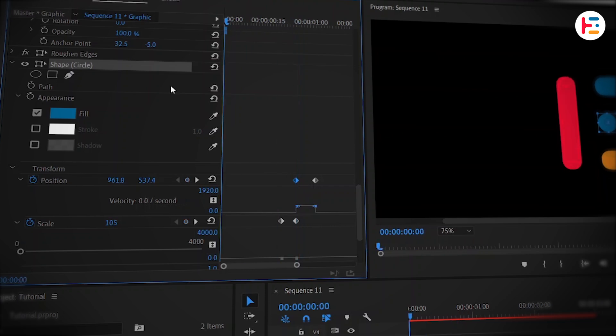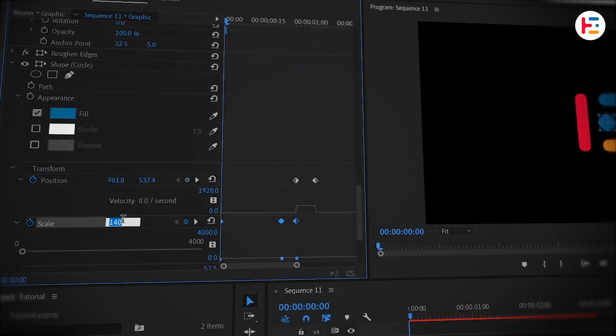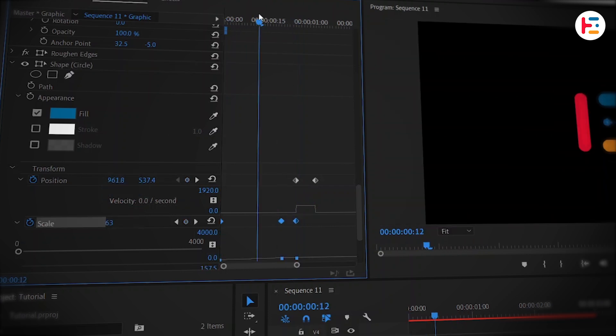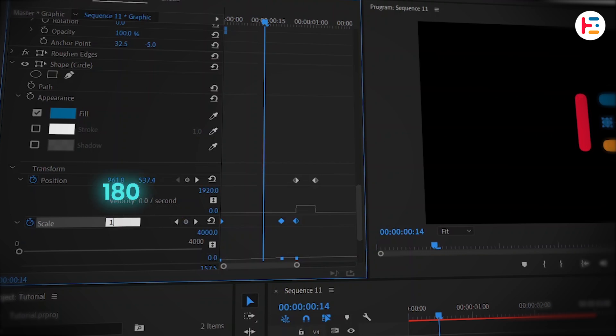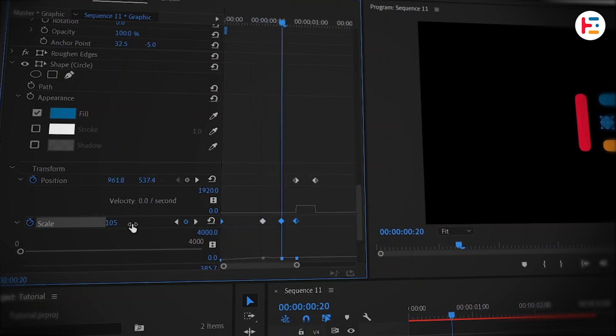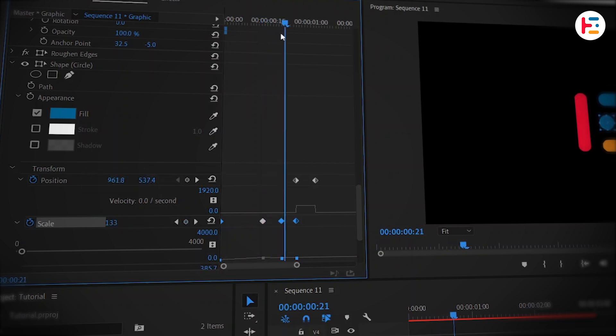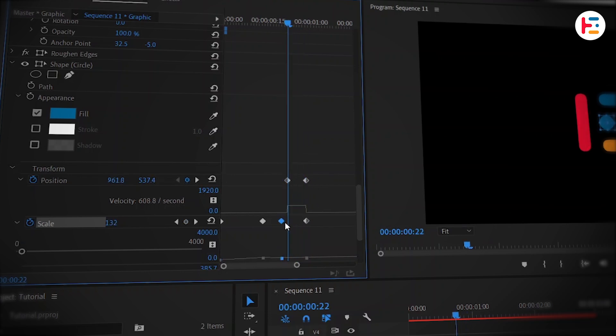Now, let's animate the scale. Start with a value of 0 and after a few frames, set it to 180. Add a third keyframe and set it to 140. It might look smoother if we align the last two keyframes for position and scale. Copy and paste that 140 scale keyframe few frames back.